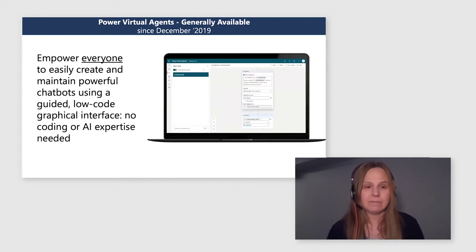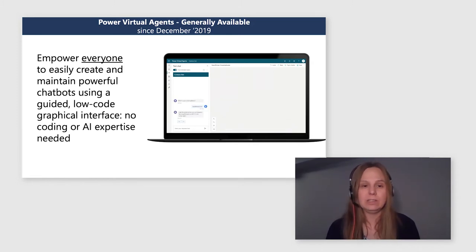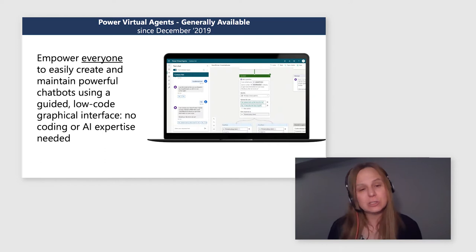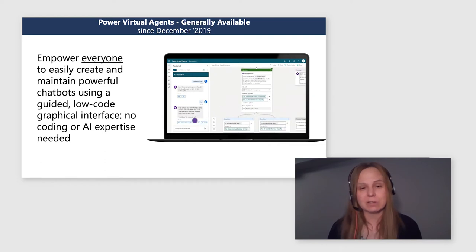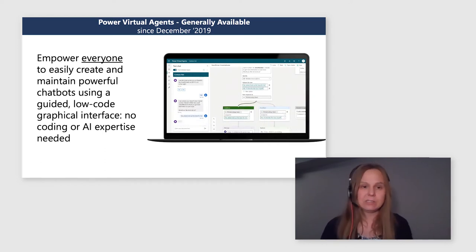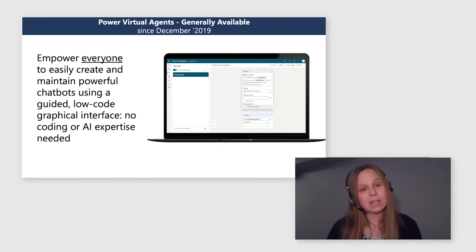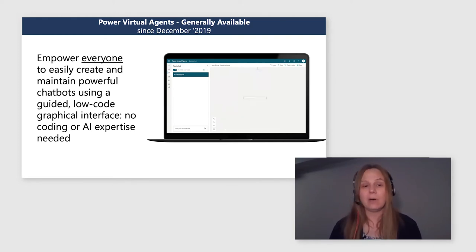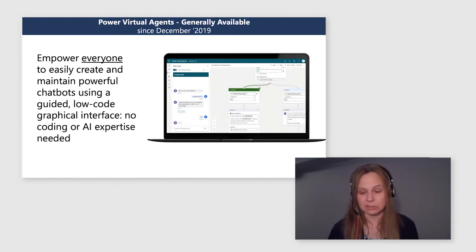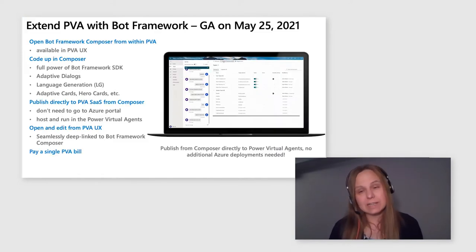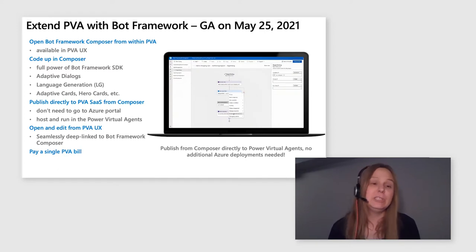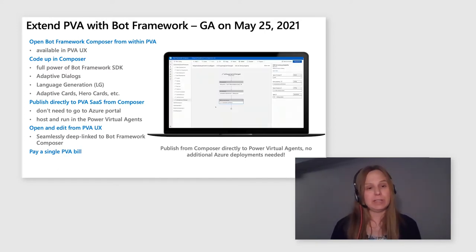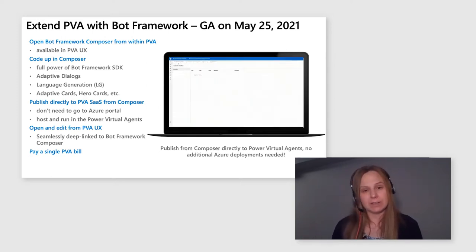However, very often we see that our users are actually working in teams with developers. The actual situation in the market is the fusion team, where there are business users and subject matter experts sharing their expertise with developers. Together, our customers are implementing rich solutions. To address this need, we have implemented a feature that allows you to extend Power Virtual Agents with Bot Framework. And this feature is in general availability starting today.